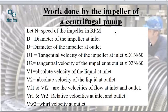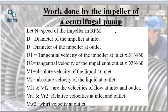Now we come to the calculation of work done by the impeller of a centrifugal pump. N is the speed of the impeller in RPM. D1 is the diameter of the impeller at inlet, and D2 is the diameter at the outlet. U1 is the tangential velocity at the inlet: U1 = πD1·N/60. U2 is the tangential velocity at the outlet: U2 = πD2·N/60. V1 is the absolute velocity of the liquid at inlet.